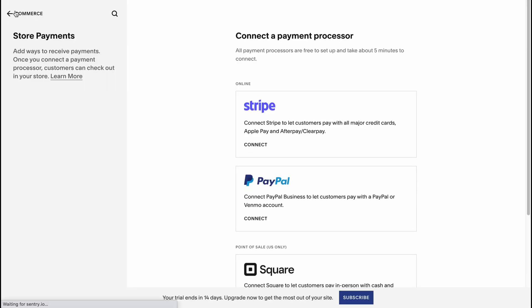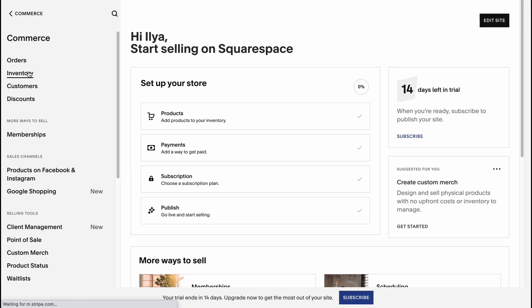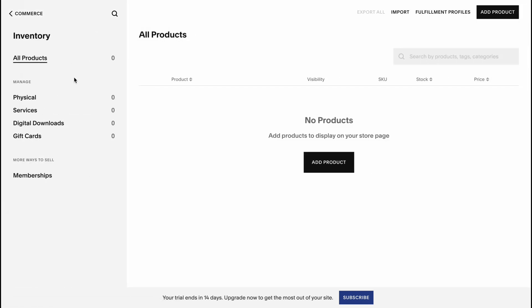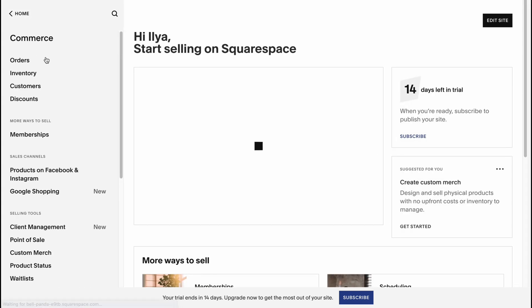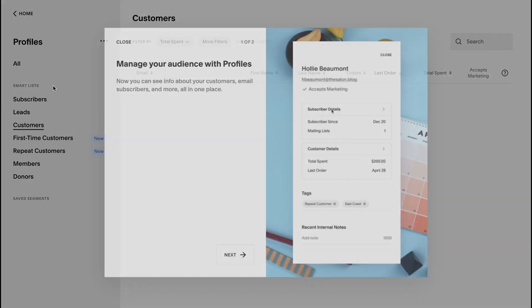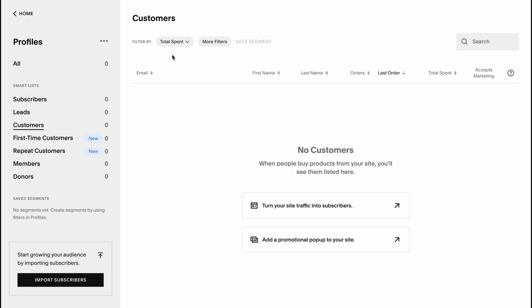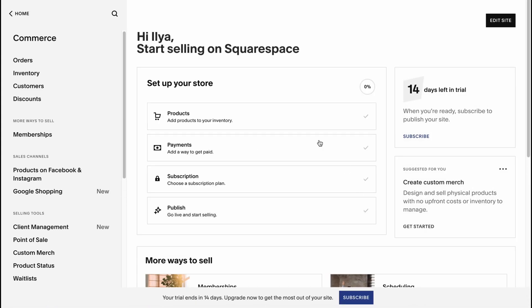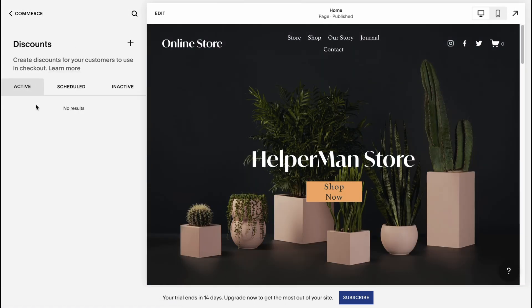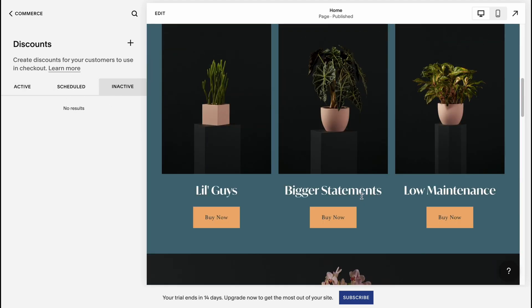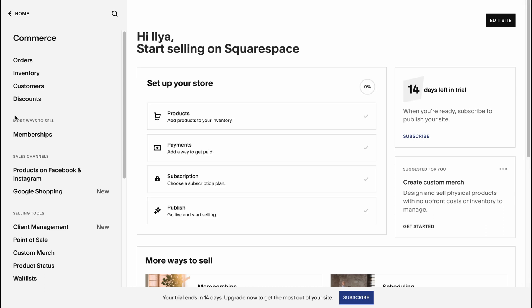Let's go back. From the inventory we can manage products as you already saw. In the customers section we can find all the customer information we are going to deal with. If they fill some data, we'll get it right here. We can find the leads area, customers, first-time customers, repeat customers, and so on. It's pretty cool. In discounts area we can add different discounts: active, scheduled, or inactive archived discounts.